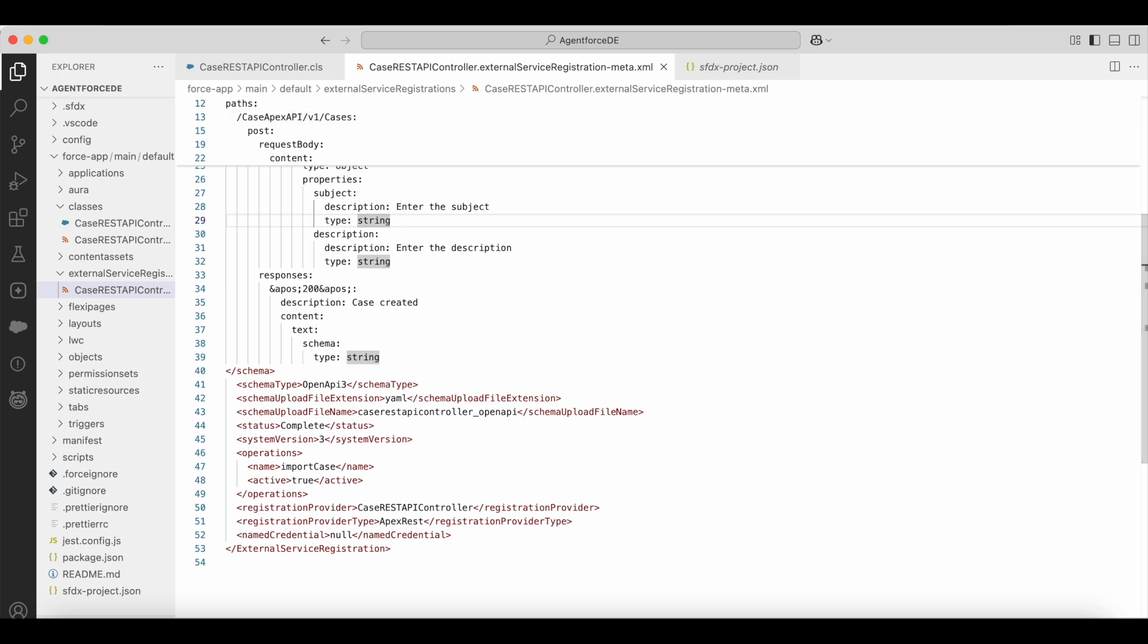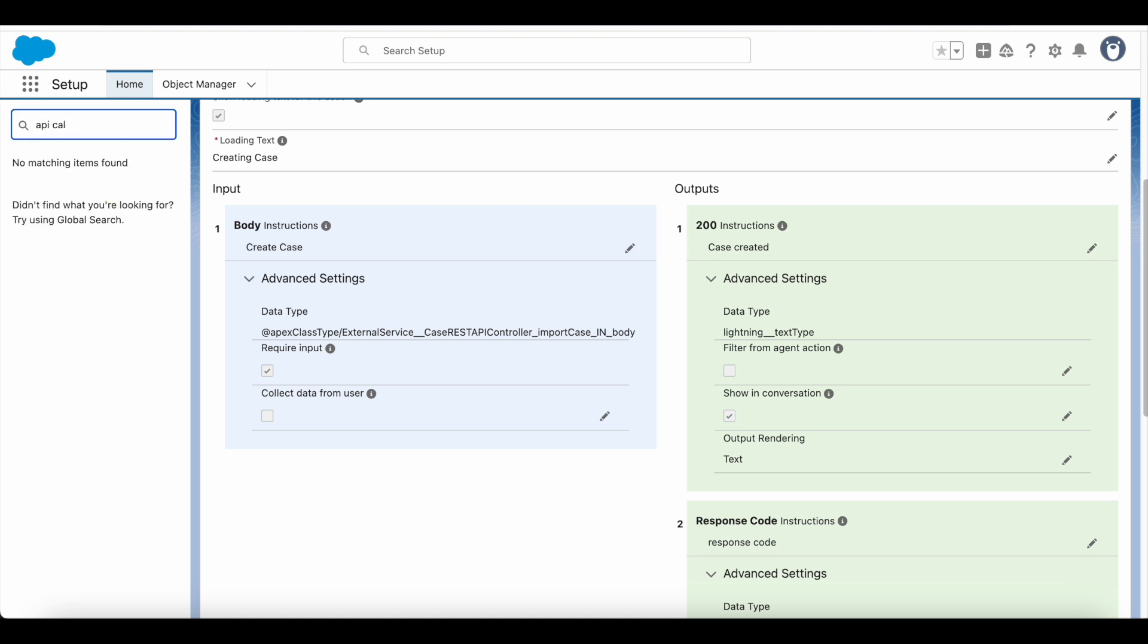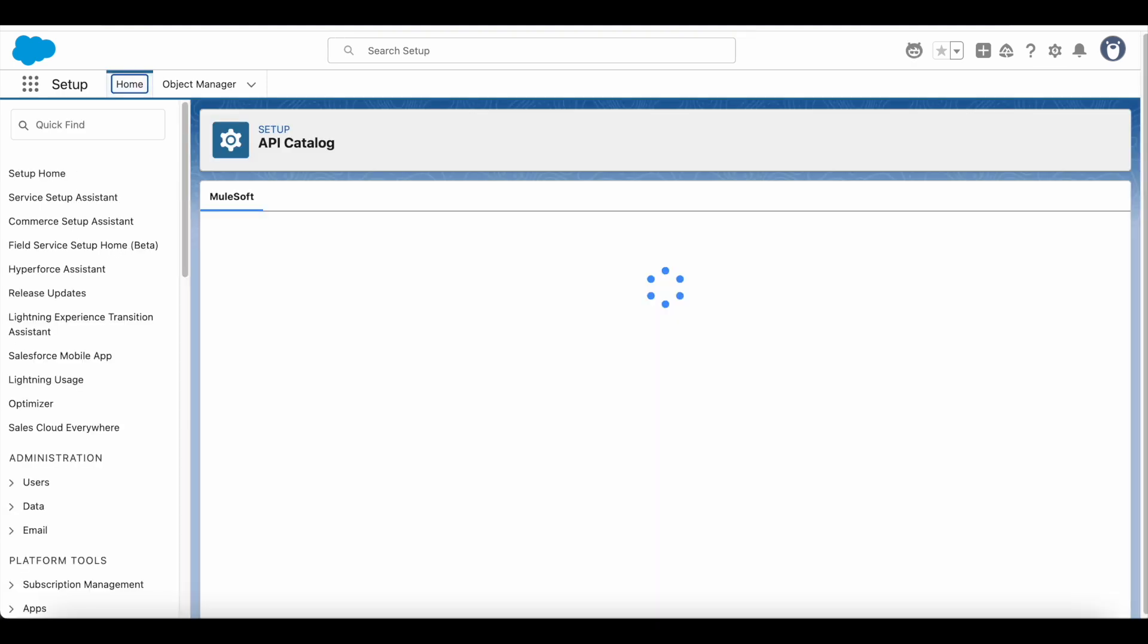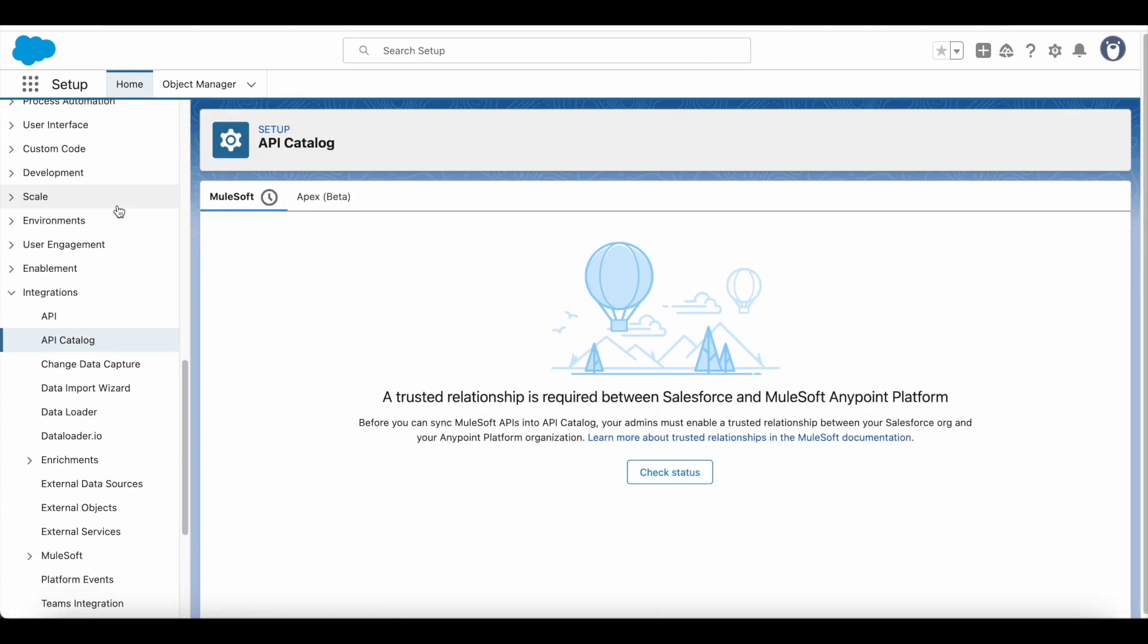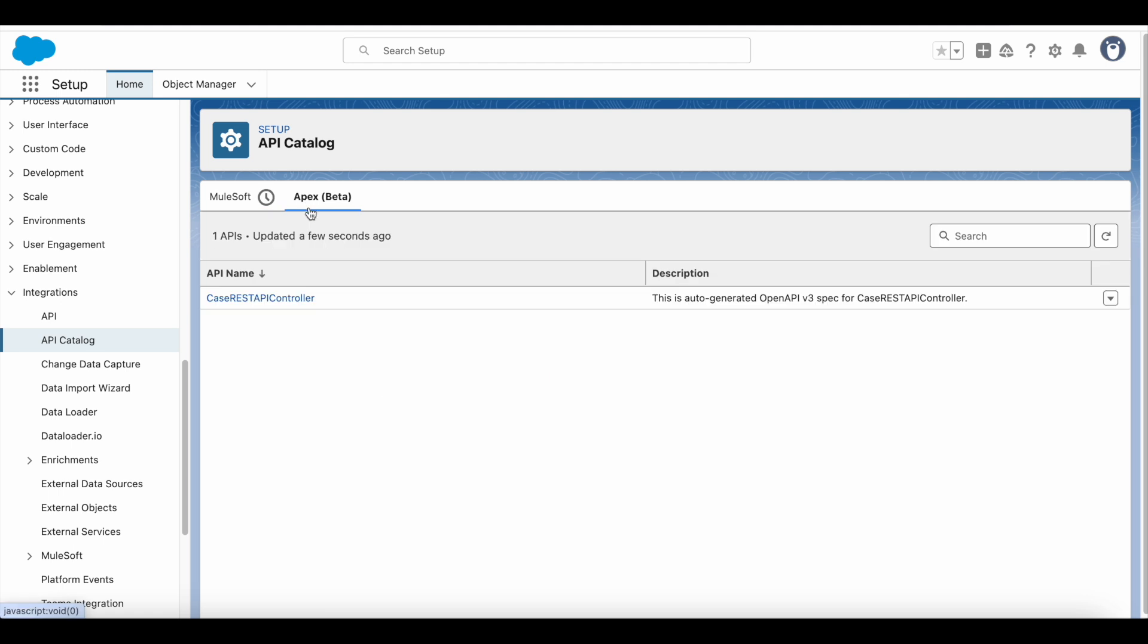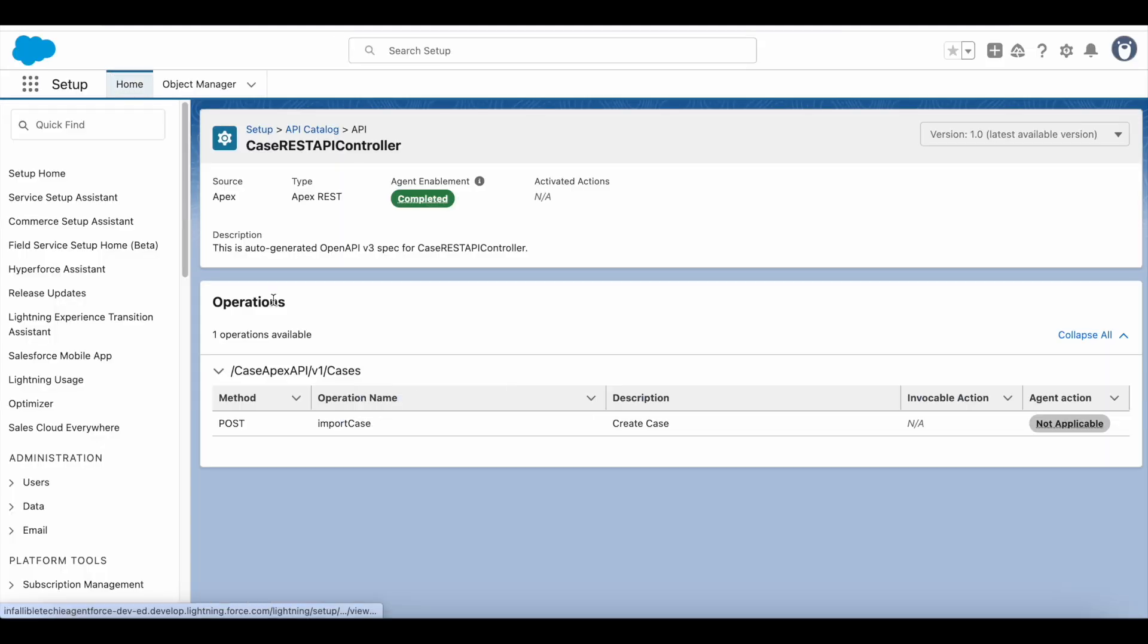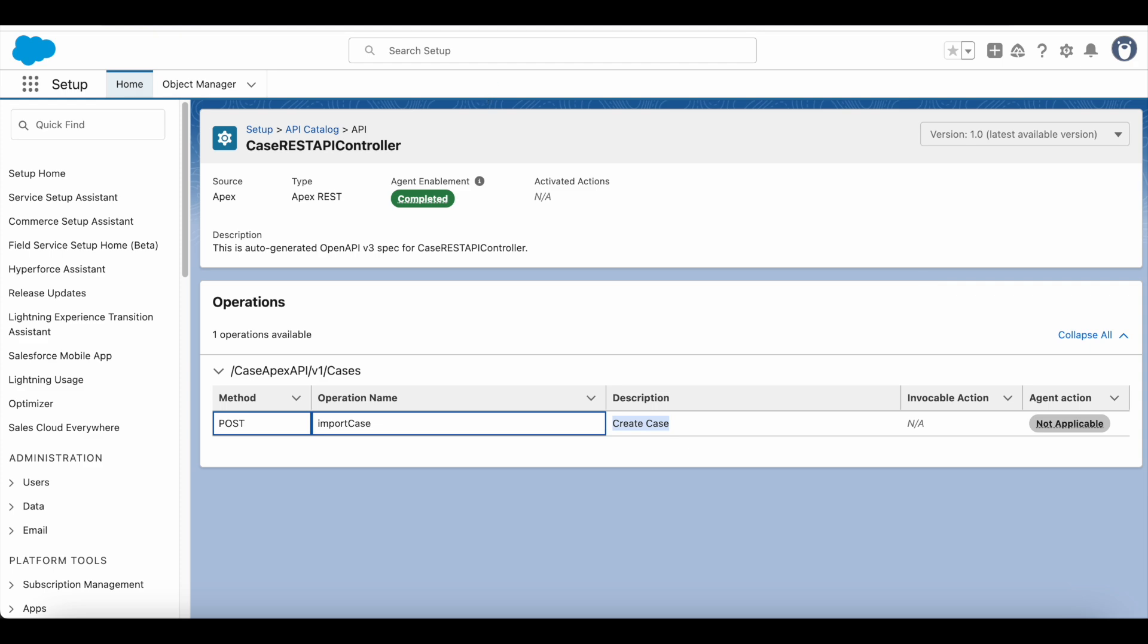Once it is deployed, you can go to API catalog and then you should be able to verify it. Go to API catalog in Salesforce setup. Go to Apex beta. You should see your Apex class and you should also see the method.